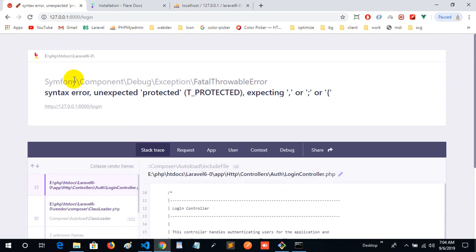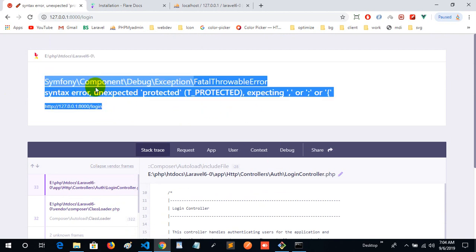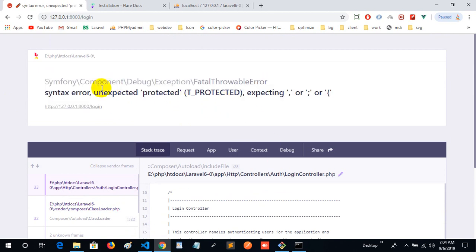This is the Flare docs. This is the implementation of Ignition in another project. I hope you will enjoy it. Thank you. Bye-bye.